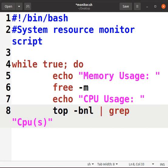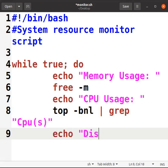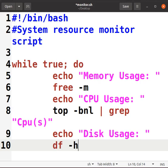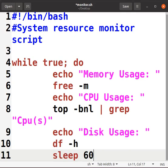Next we have echo "Disk Usage:". For that we have df command -h. Then we will write sleep 60 - adjust the interval as needed. It will show the interval of every time